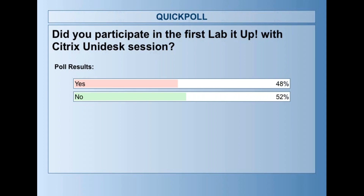It's almost a necessity. Robert Zylowski — I'm a solution architect at Unidesk, now Citrix. I still say Unidesk automatically; sooner or later I'll get the Citrix part down. I've been here about seven years doing this. Before that I was a consultant around all these same technologies and virtualization for 17 years, and before that I worked in IT for eight years. I know what you guys have gone through.